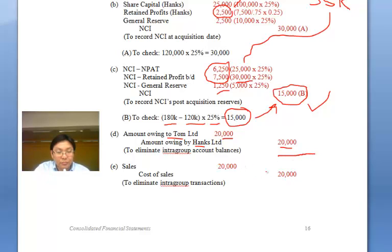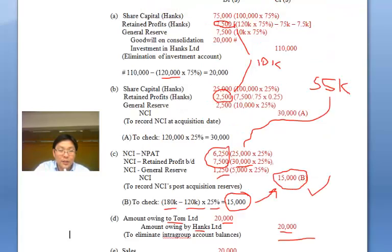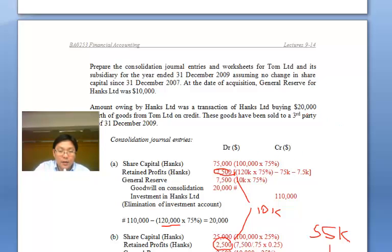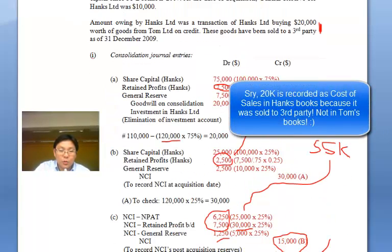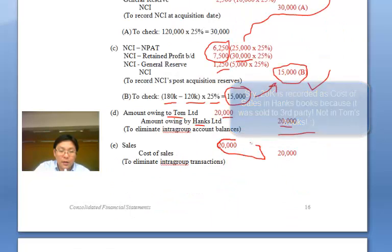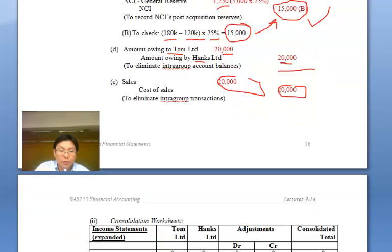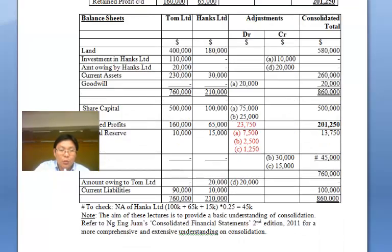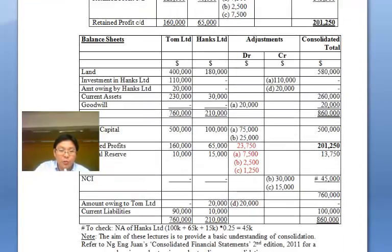For additional teaching purposes: if there are other intra-group transactions — for example, a sale between the two group companies — we must also eliminate that. The additional information tells us that Hanks bought $20,000 of goods from Tom. So in Tom's books there will be a sale and a cost of goods sold. To eliminate those transactions, we debit sales and credit cost of sales. That accounts for all the transactions. I won't go through the full consolidated balance sheet here — I'll let you read that on your own — but hopefully this explanation of the journal entries will help you understand.